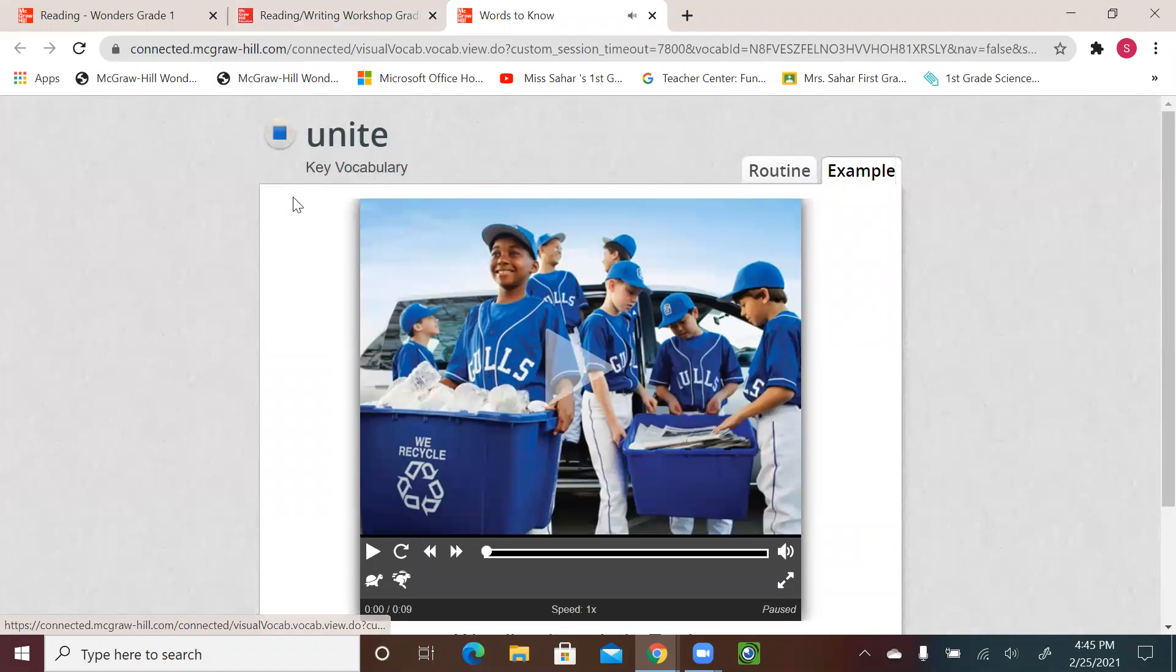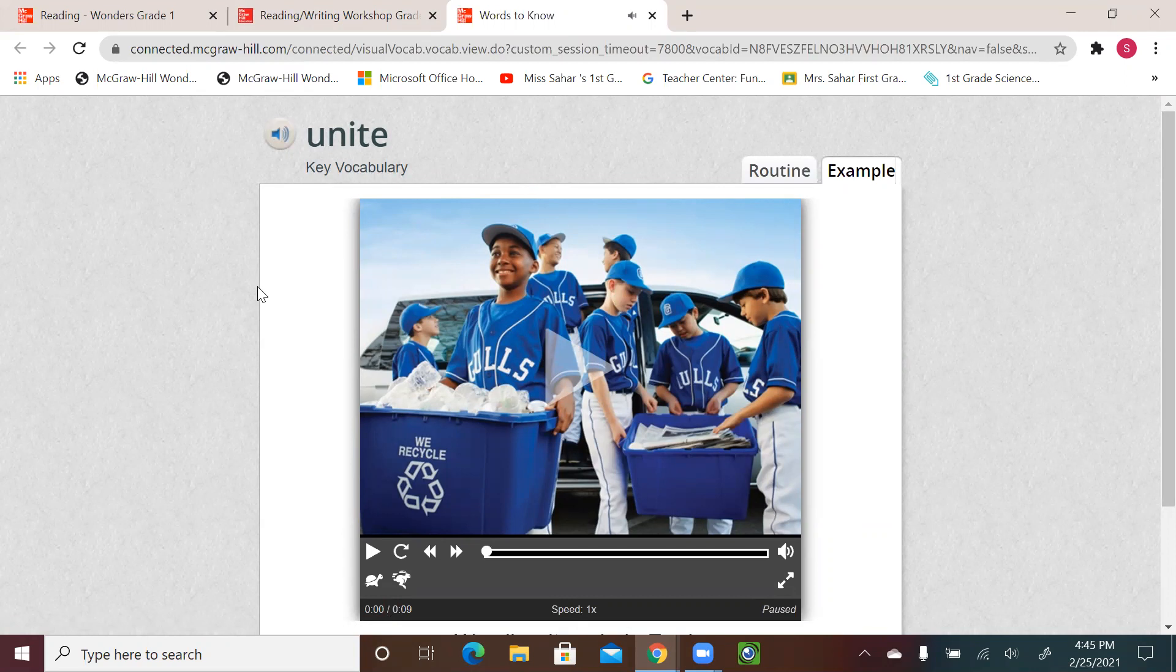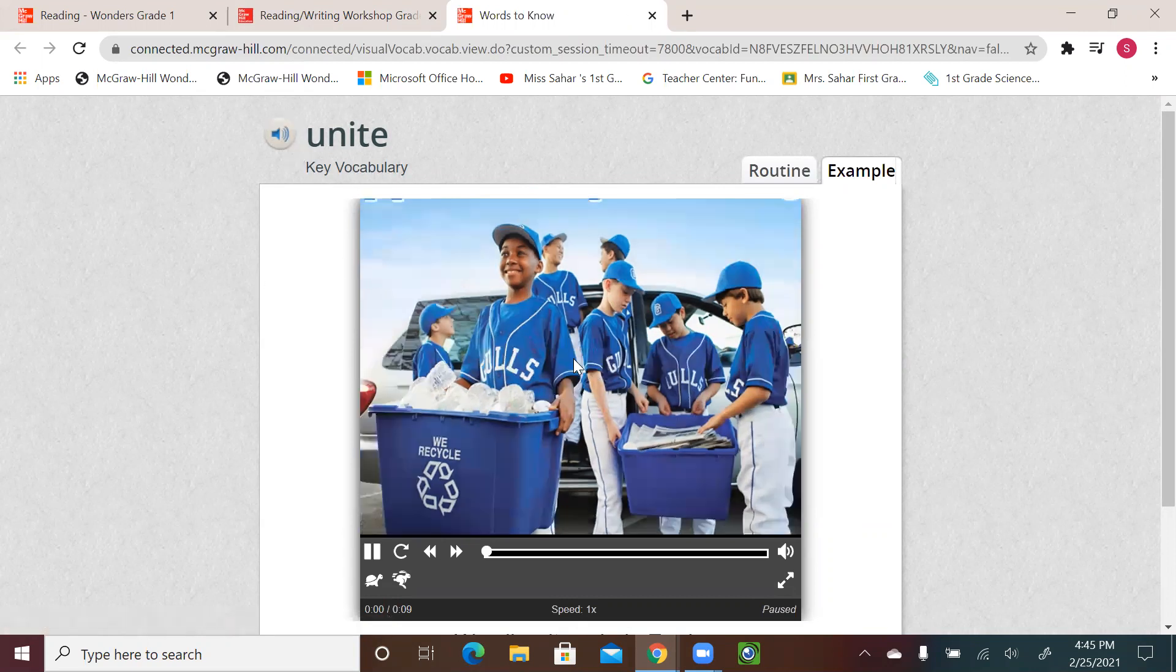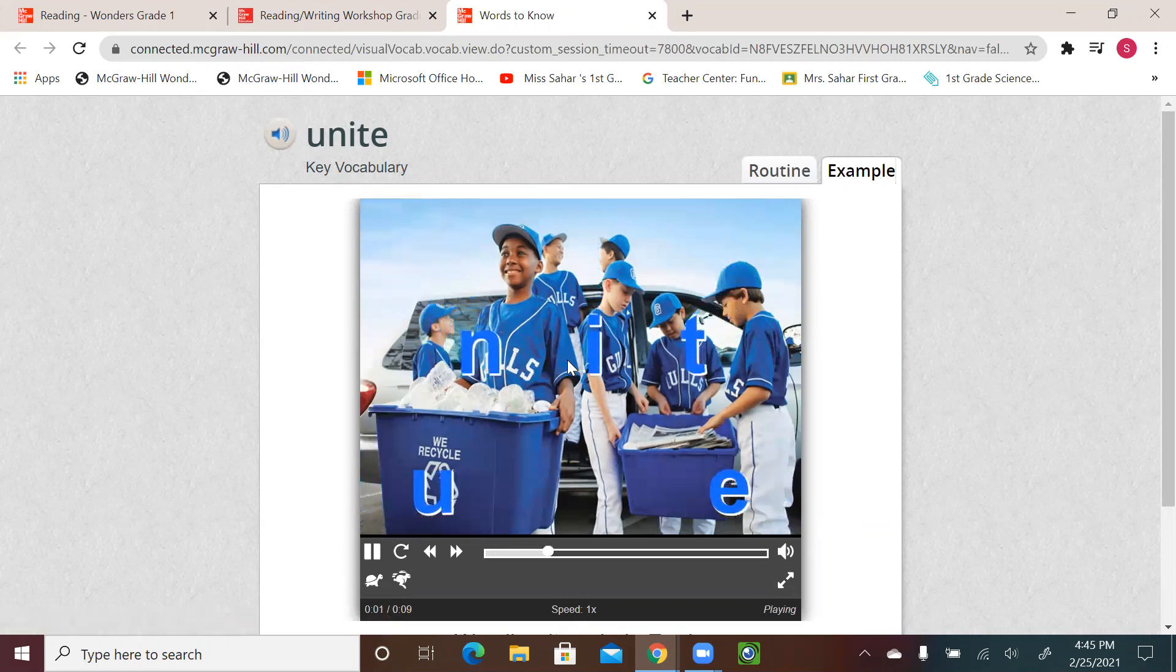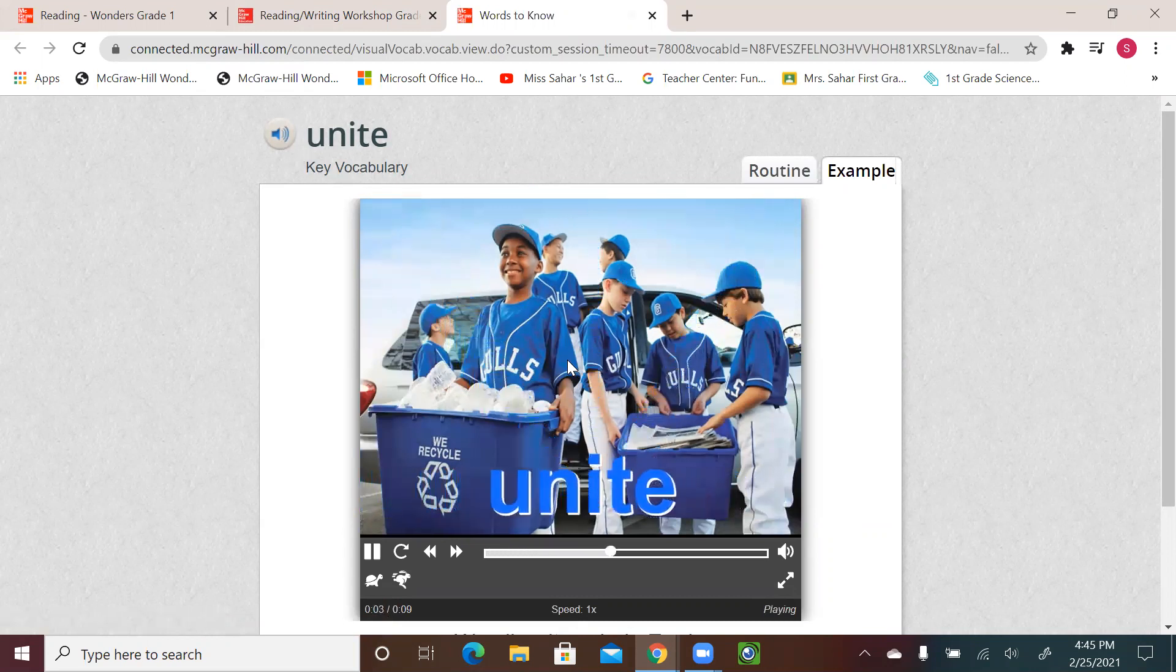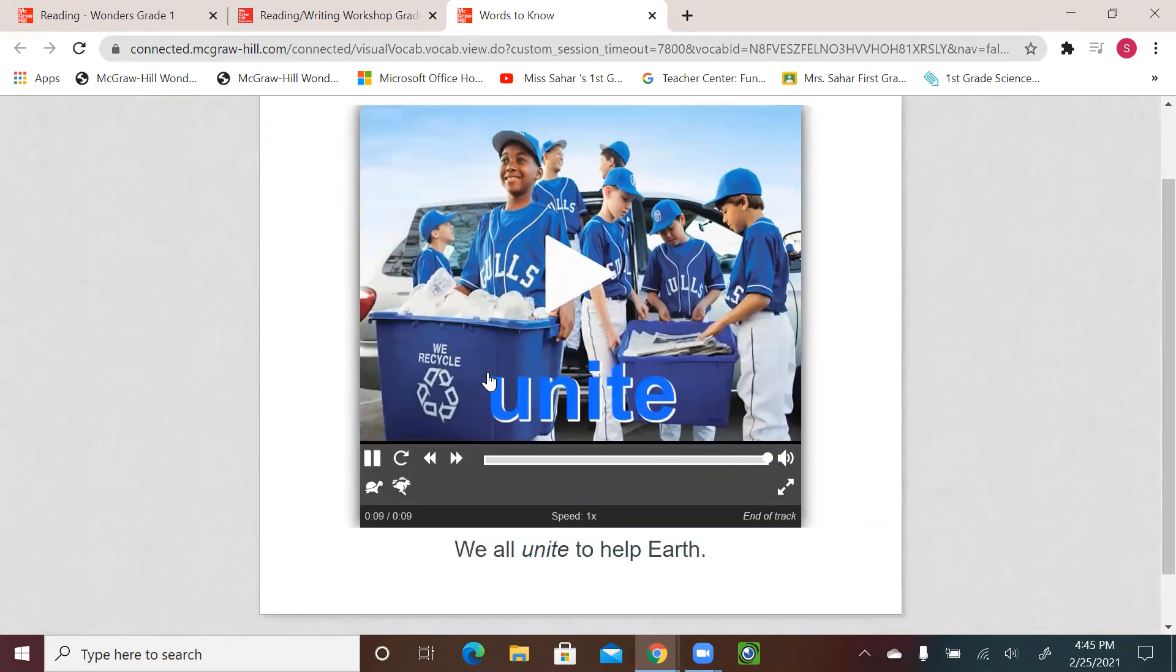Unite. We all unite to help Earth. What do you think unite means? Unite. Unite. To unite is to join together. To be together. Unite. To join together. So we all unite to help Earth. And as we see, they're doing recycling.